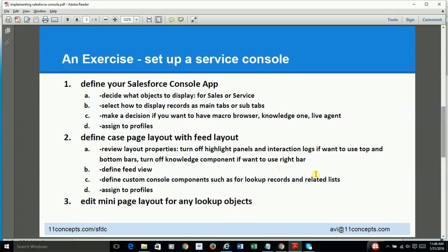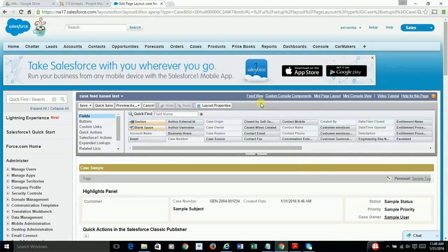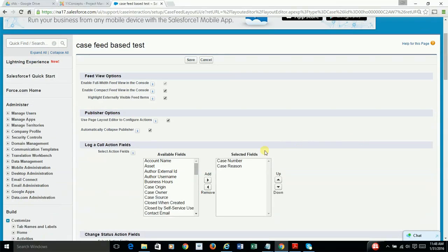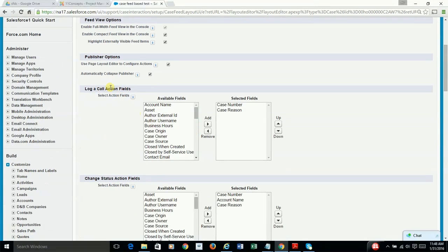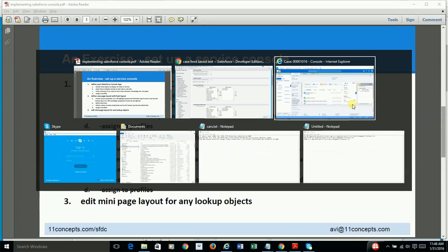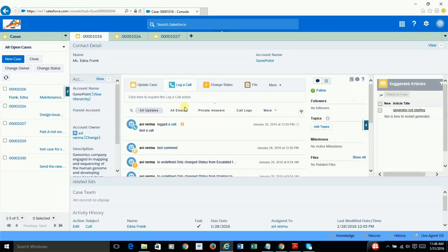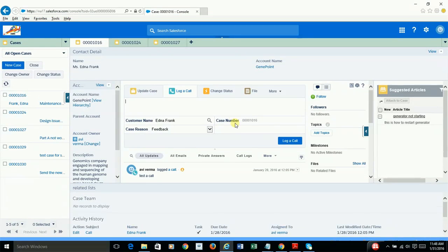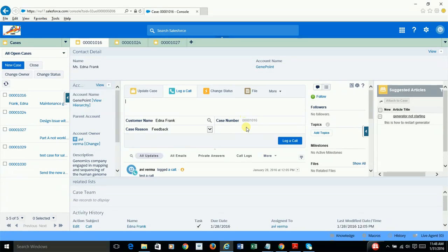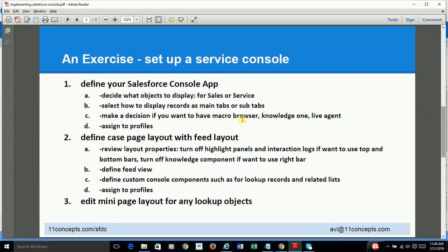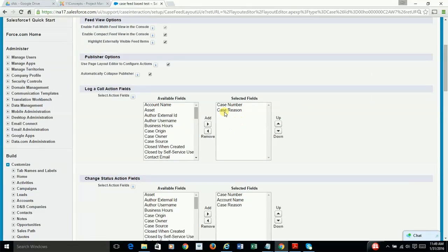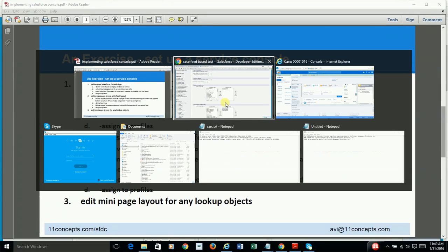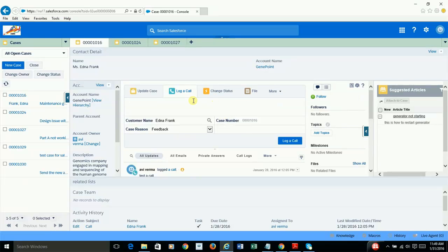And the next thing is, you go to your feed view layout. And you make a decision. Let me focus on the action fields here. So if you were to, say, log a call, what fields are required? And that is the decision you make by choosing or selecting or unselecting these fields. So as you can see, I have selected case number and case reason being the required fields when I'm logging a call.